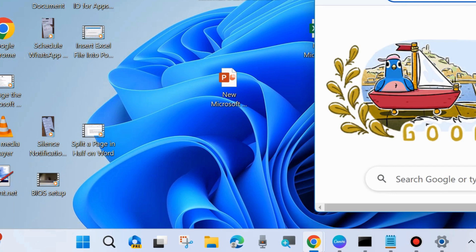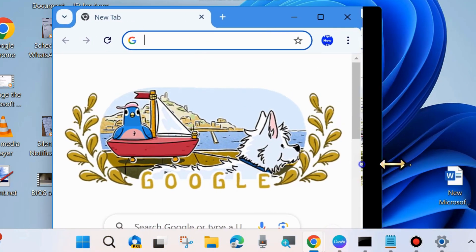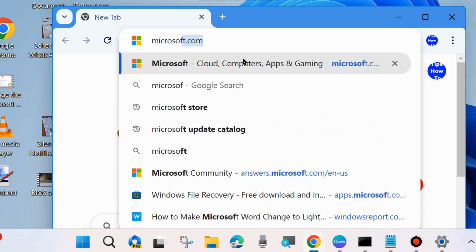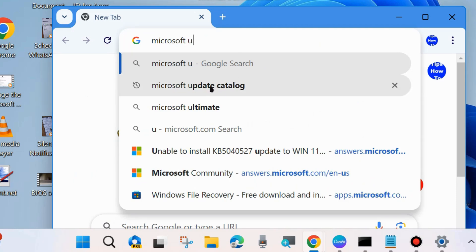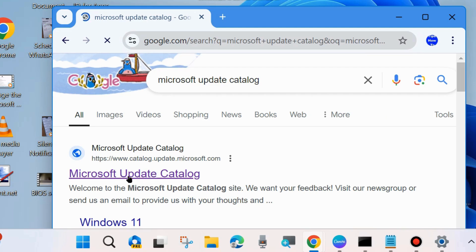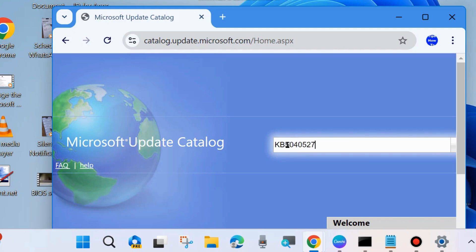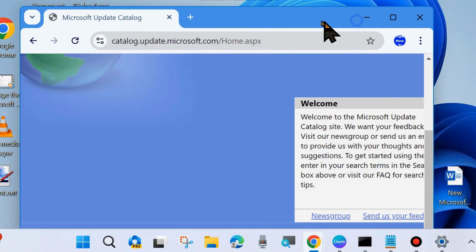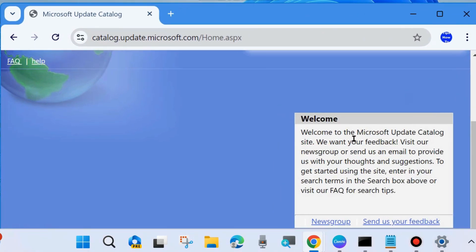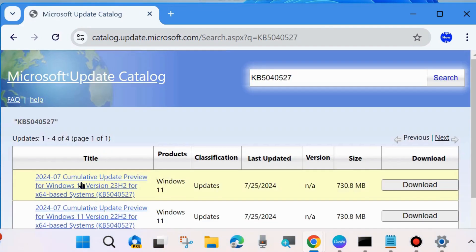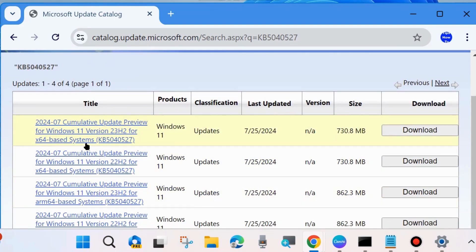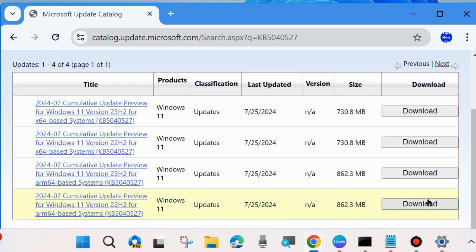The last fix is to manually download and install the Windows update. Open your browser and go to the Microsoft Update Catalog. In the search field, type the update KB number you want to download, click Search, and all related updates will be visible. Simply click the Download button to manually download the update from the Microsoft Update Catalog.